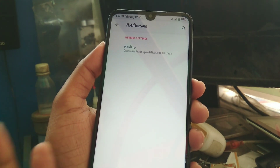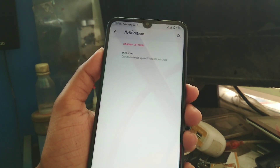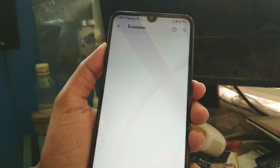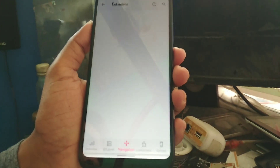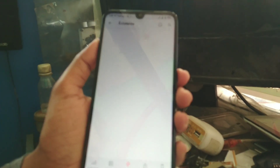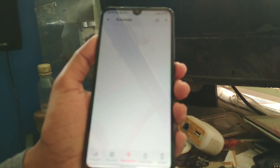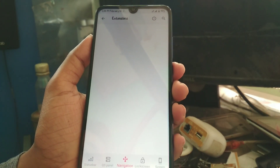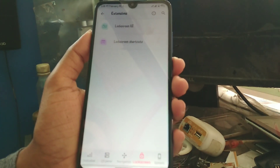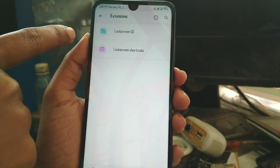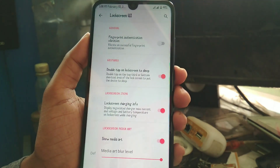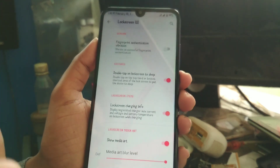In the notification section you will only get heads-up here; in a future update more customizations will be added. Under navigation, developers haven't added any settings yet, but future updates will bring more options. Moving on to the lock screen section.